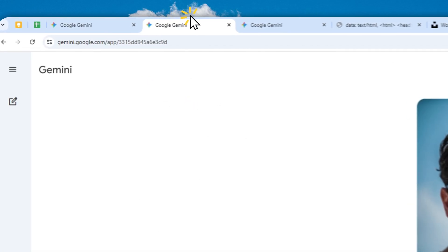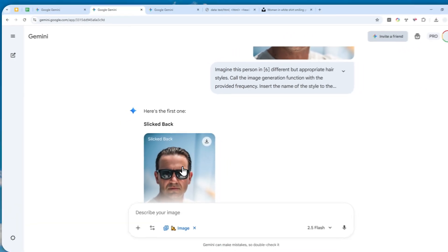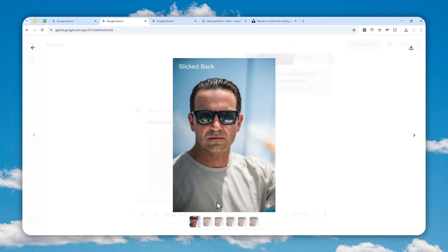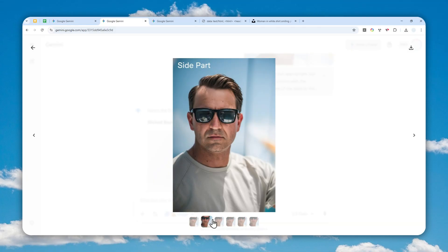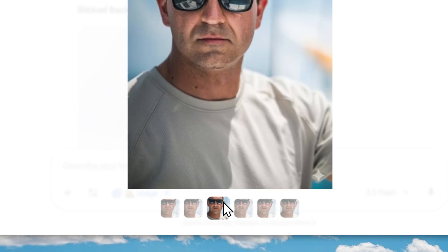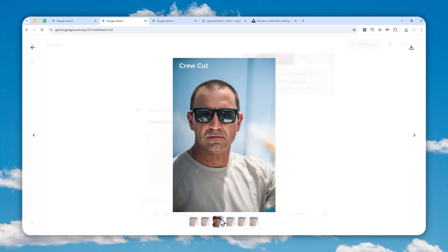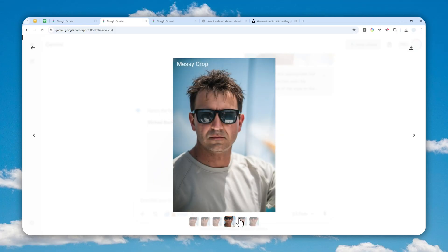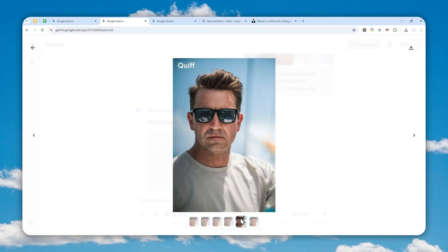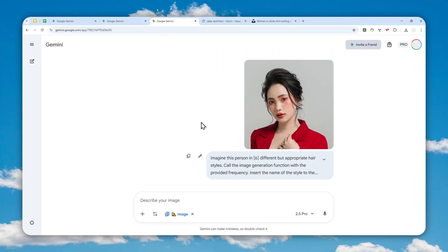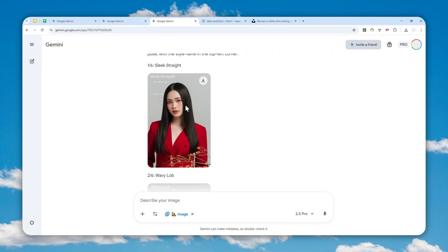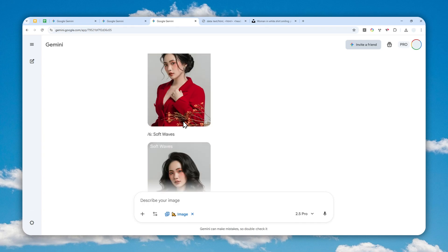I'm going to show you the prompt you can try. This prompt will maintain the same character consistency but will change only the hairstyle. The hairstyle is going to be as appropriate as possible — it's not going to make the hair look very, very different. It is still within the realm of possibility. So let me show you how you can use this prompt to imagine yourself in various hairstyles using Gemini.